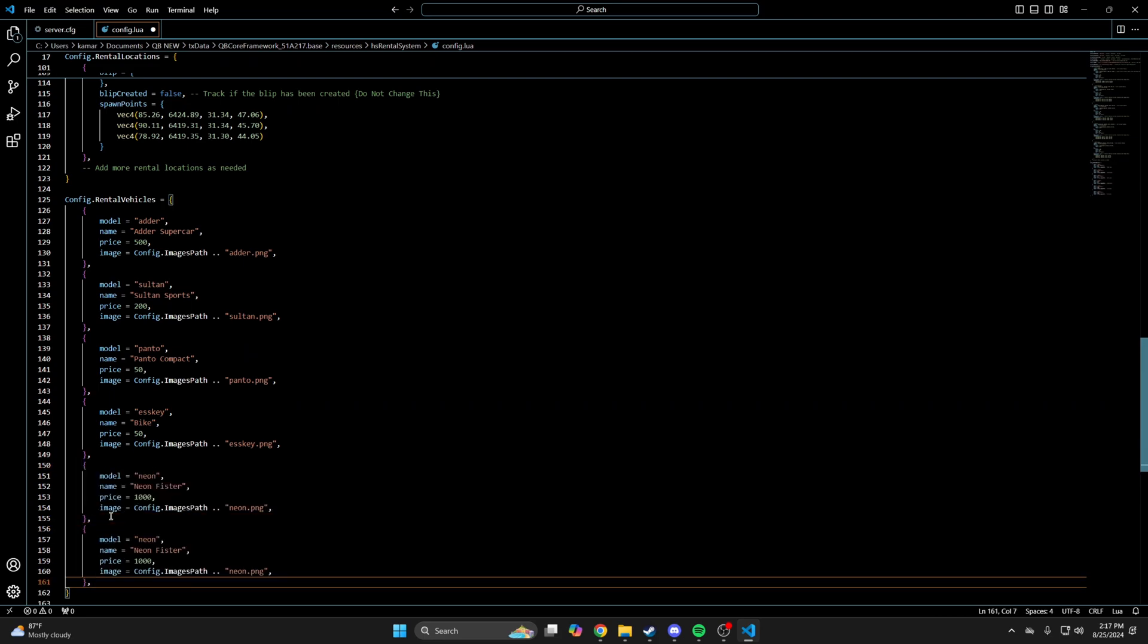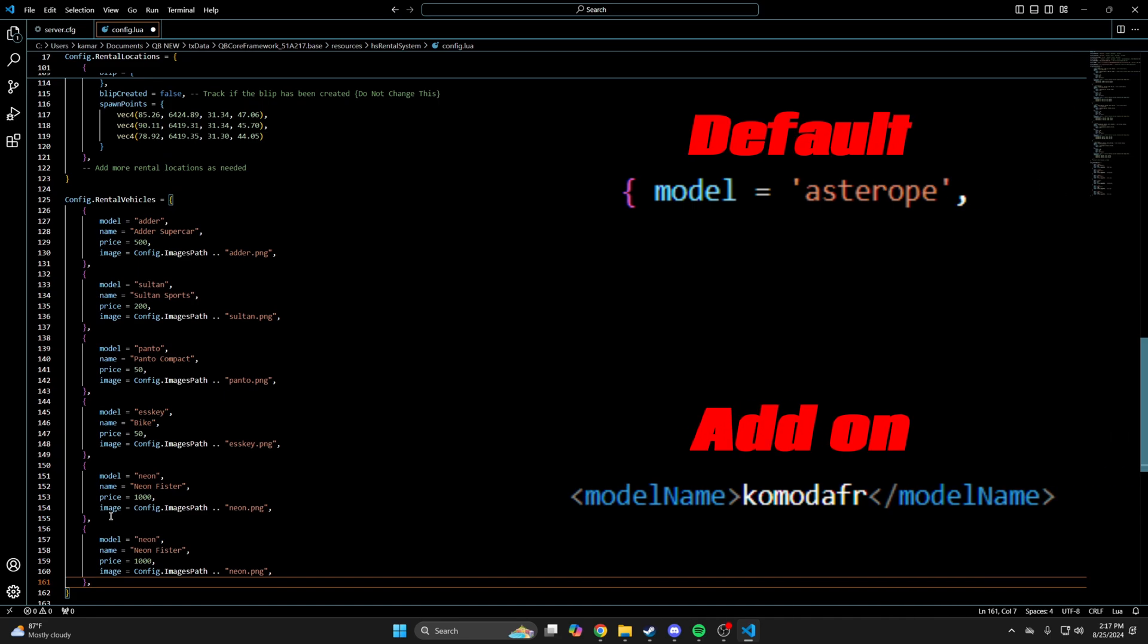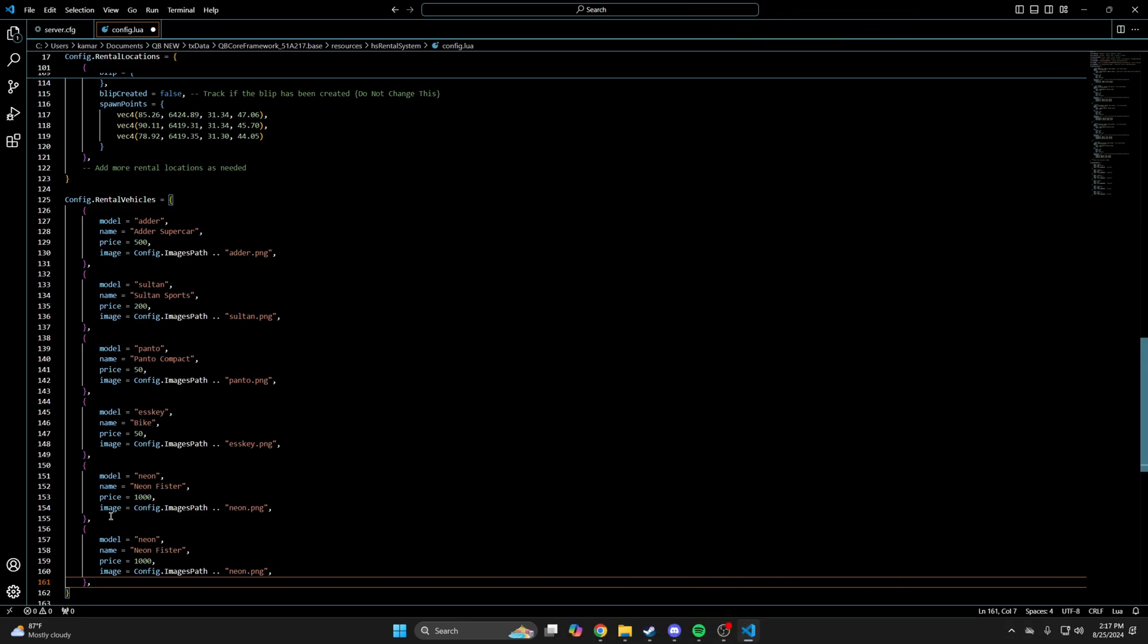The model is the vehicle spawn name. If it's a default car, you can find the name in the vehicles.lua. And if it's an addon car, go to the folder for the car and into the vehicles.meta. Then look for the name next to the model name section.